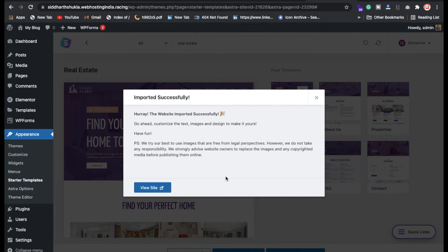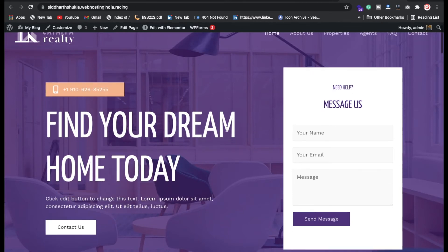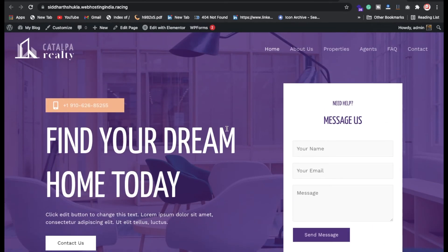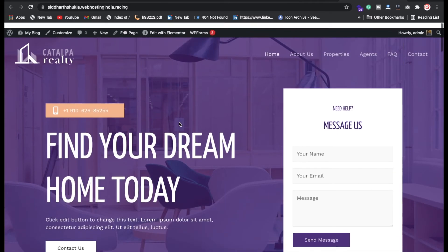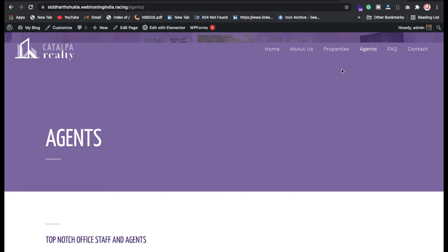The import is finally successful. Let's check how the website looks before moving on to customization. We have a beautiful website with a beautiful banner, a 'Find Your Dream Home Today' contact form, a contact button, and multiple menu sections including About Us, Properties, FAQ, and Contact.